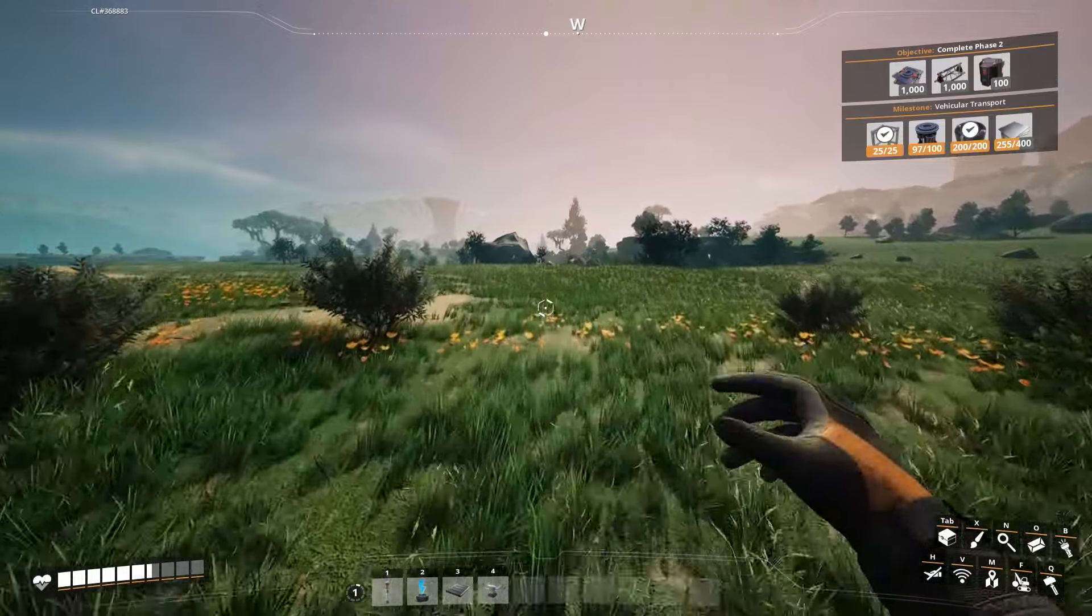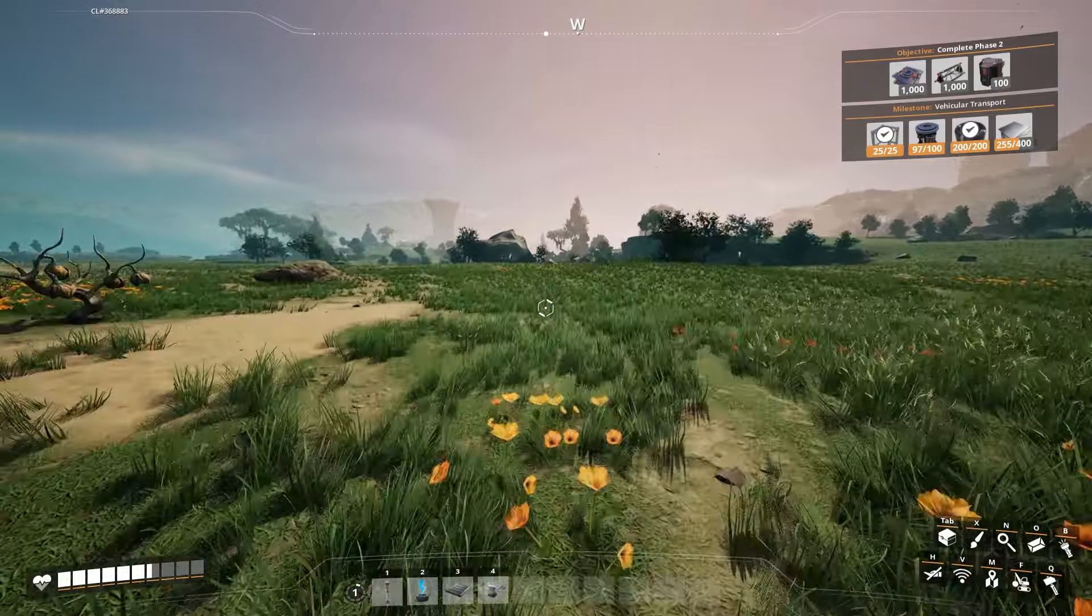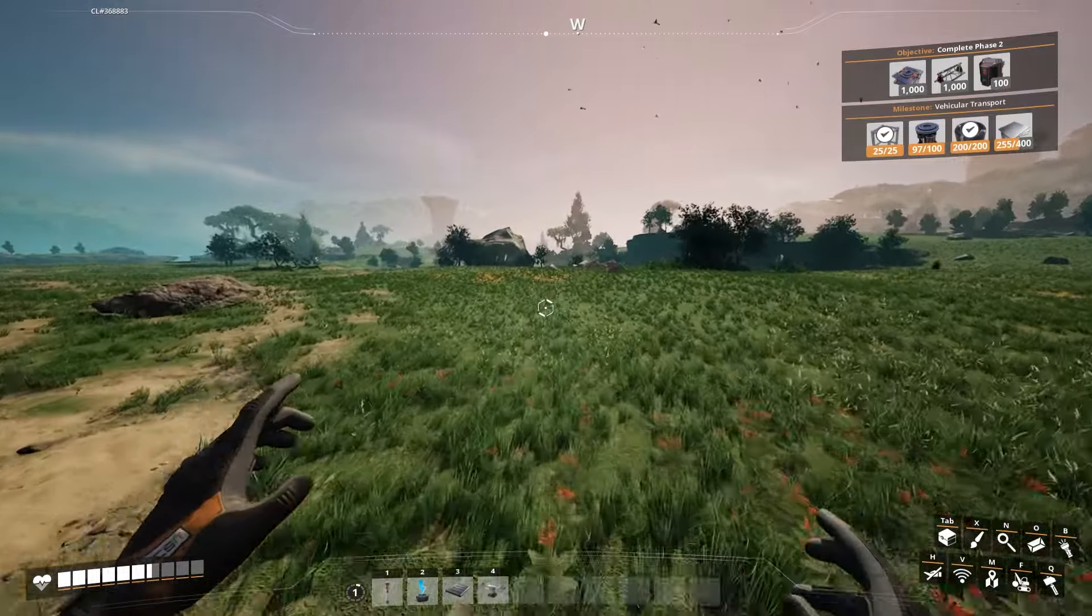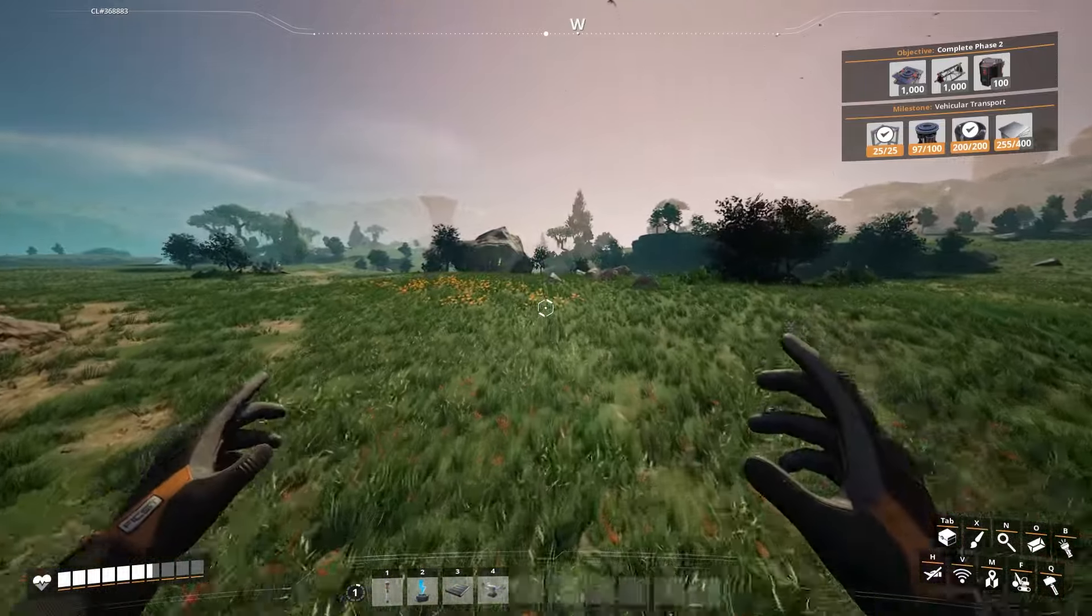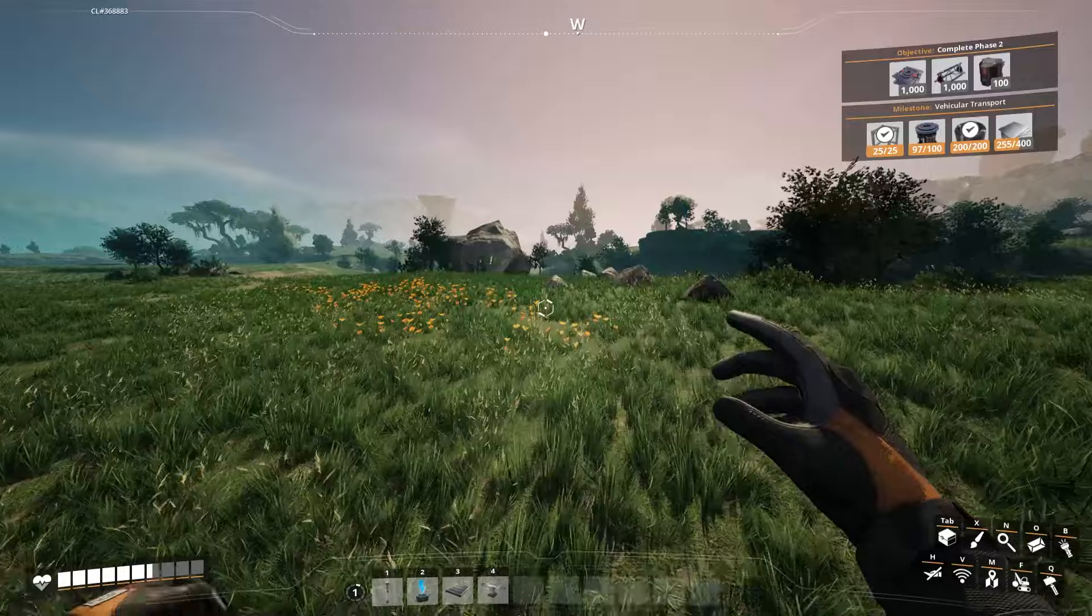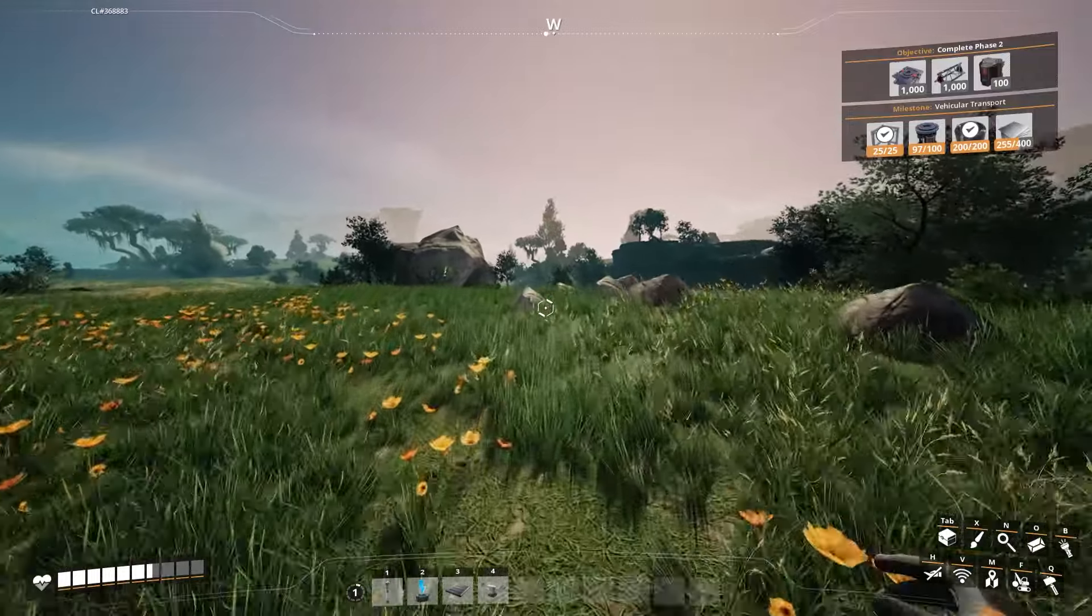Here's how to get quartz in Satisfactory. By the way, if you click the link in the description, you can get cheaper games with Game Evo.